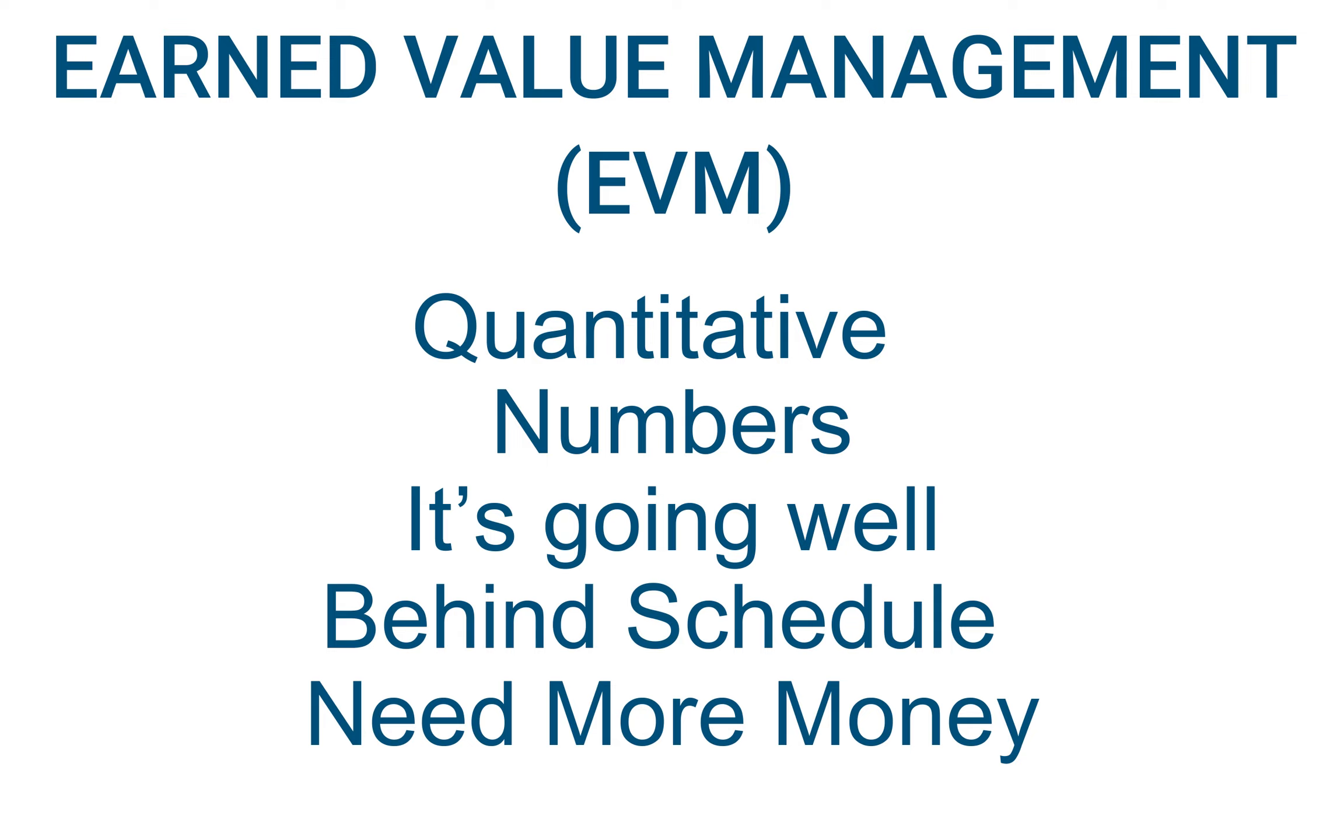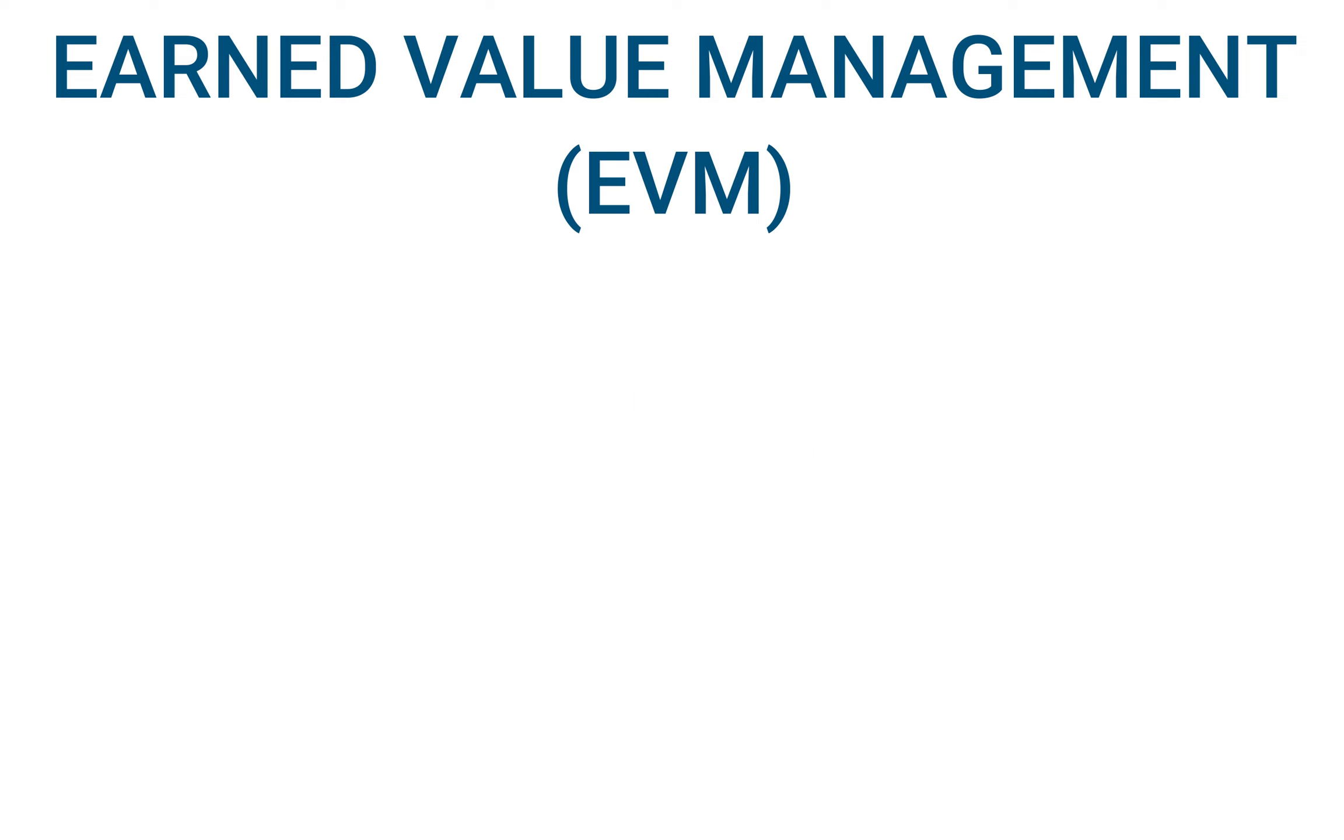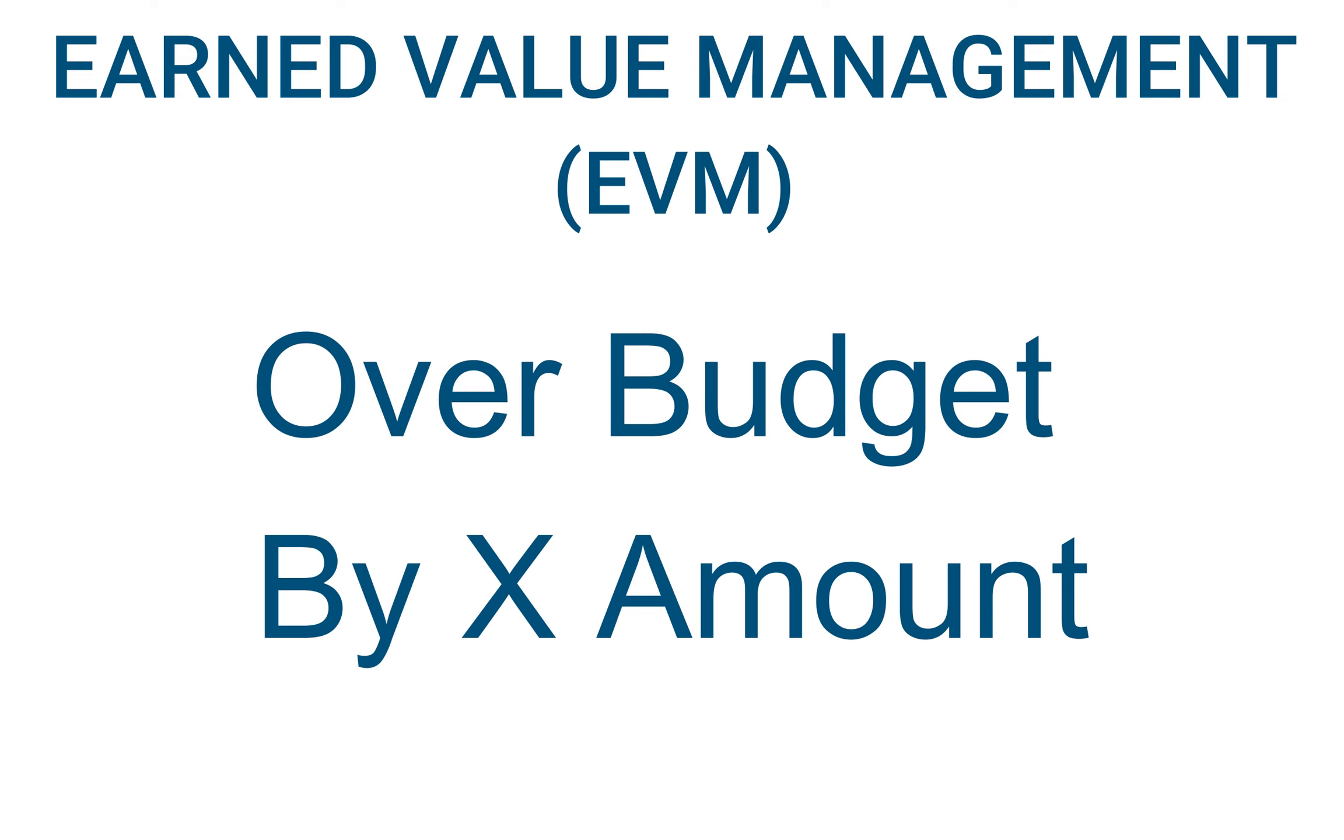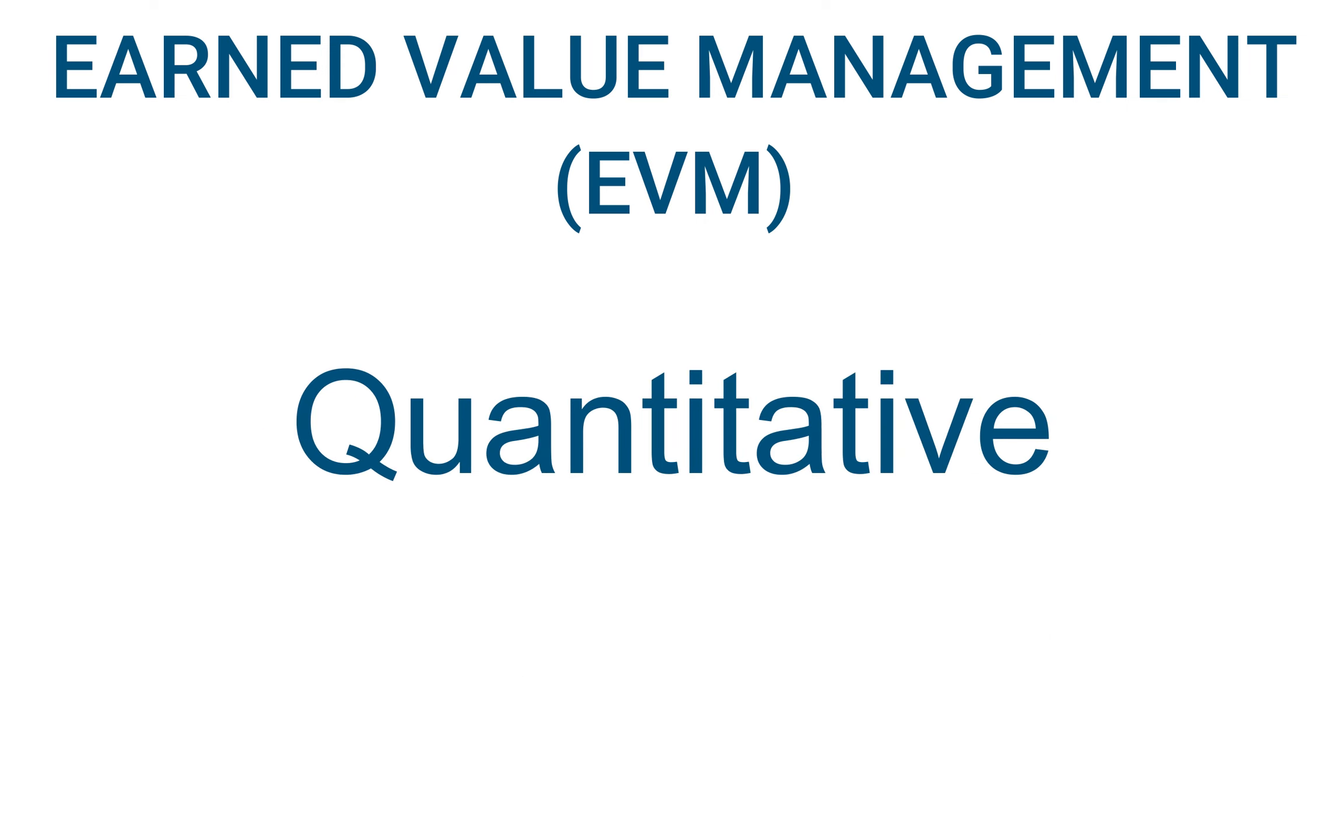So these are all qualitative answers. As the PM, I need to be more specific with my answers. I need to say things like, we are over budget by an X amount of dollars, or we are ahead of the timeline by an X number of days. That's the quantitative part - EVM is a quantitative analysis of the project's performance.